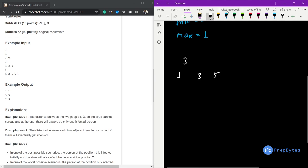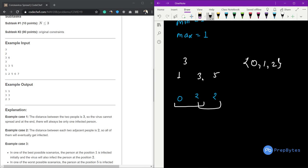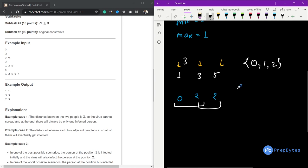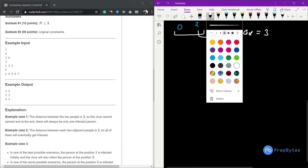In the second test case there are three persons at positions 1, 3, and 5. The distance between 3 and 1 is 2, and between 5 and 3 is also 2 — both within the spread range. No matter which person is initially infected, all of them will eventually get infected. So in both the best and worst cases all three will get infected, and the answer is 3 and 3.